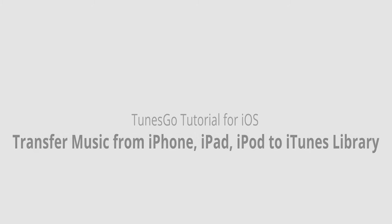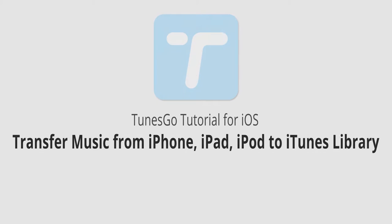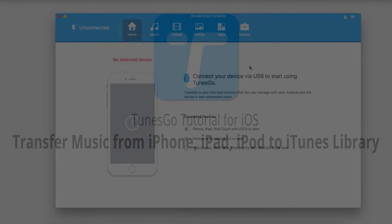Hello everyone! In this video I'll be showing you how to transfer music from your iPhone, iPad or iPod to your iTunes library using Wondershare TunesGo.